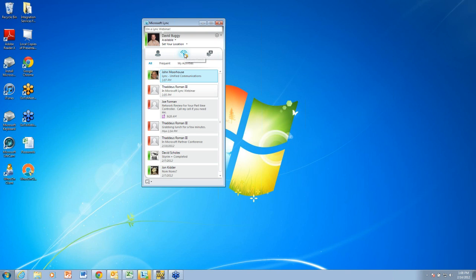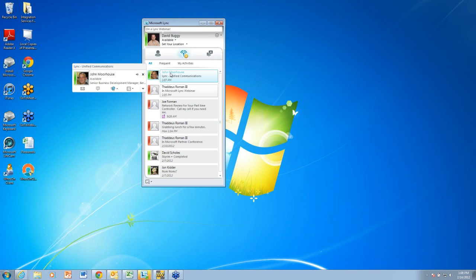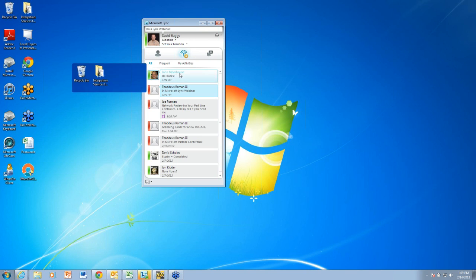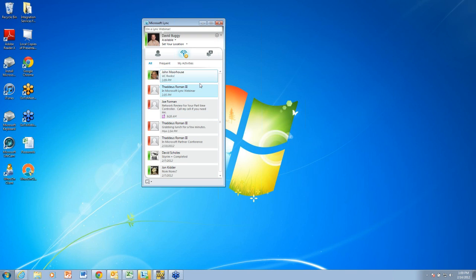You can also look at things like activity feeds, which is pretty neat. In here, it's showing me some feeds from people that I have as a friend in my Lync software. We can see John Morehouse here, who looks like he is also on the webinar with us, as he just changed his status. I can see these feeds for people that I have in my contact list. I can see Ted on a marketing team is in our webinar today, and Joe Foreman is performing a network review. It just keeps you up to date with what's happening with the people you're communicating with.